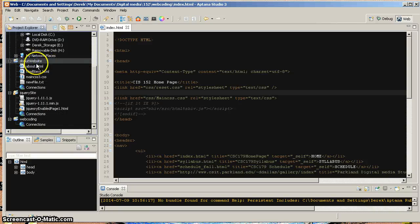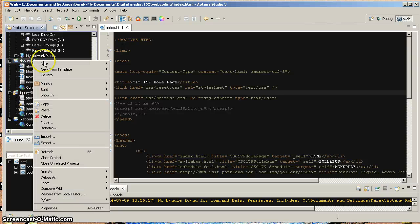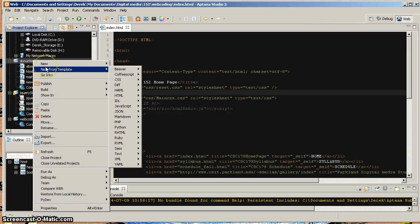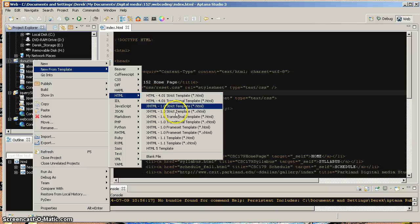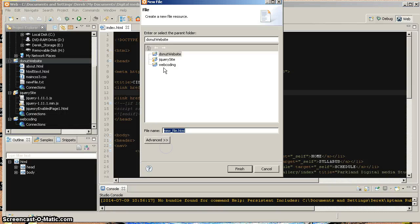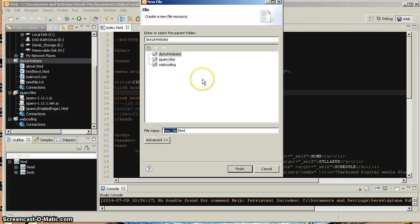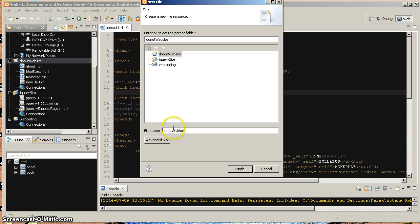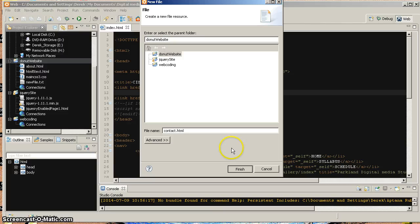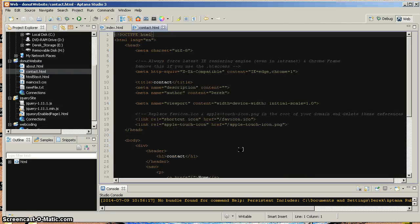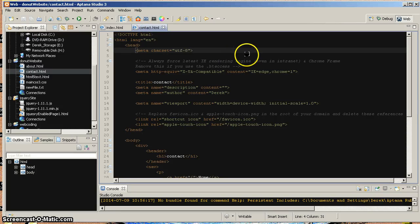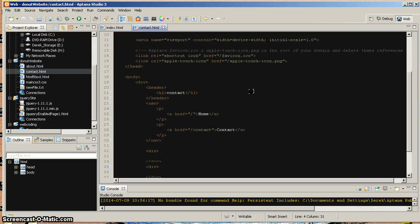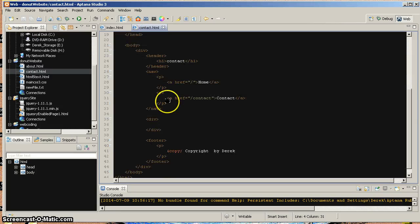So I'm going to select my Donut website. Right click and say new from template. And I'm going to choose HTML, HTML5 template. And I'm going to call this, let's say, this is going to be my contact page or something like that. And I'm going to say finish. Now, let's see. Come on. There we go. When I do that, it sets up a template for me already laid out.